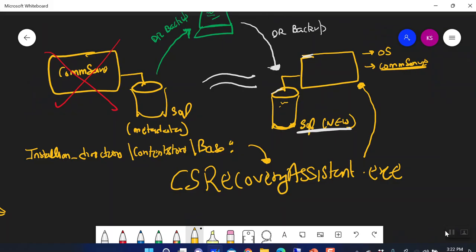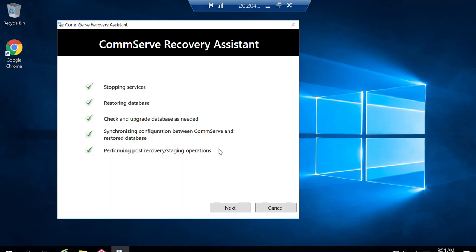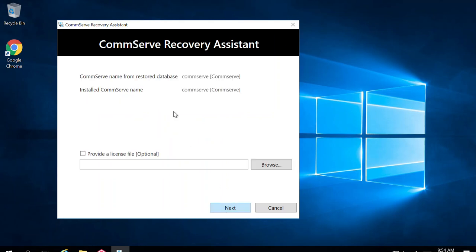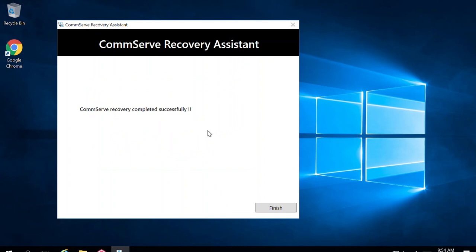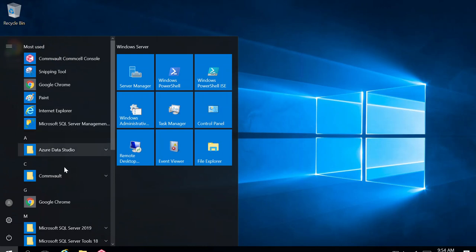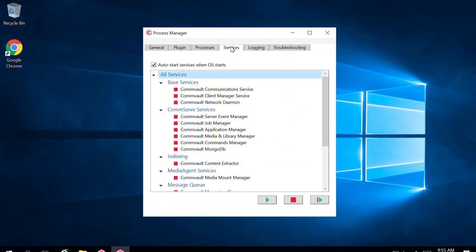All steps have completed — it took around seven to eight minutes. It stopped the services, restored the database, checked and upgraded everything. If a new license file is needed you can apply it; otherwise license files are always bound to your SQL database so it will already be there. Click Next, and it says CommServe recovery completed successfully. Click Finish. Before logging into the console, I'll verify whether all services are running. They're not up yet so I'll start them manually and wait for all services to come up.